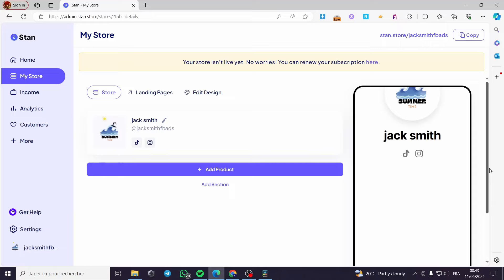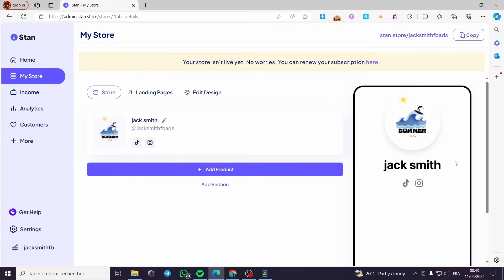How to sell digital products on Stance Store. Hello guys and welcome to this new tutorial. Today I am going to show you how you can sell your digital products within Stance Store. It is very easy and simple to do. All you have to do is to follow the tutorial from the beginning till the end and you will be good to go.